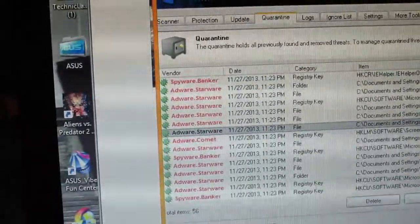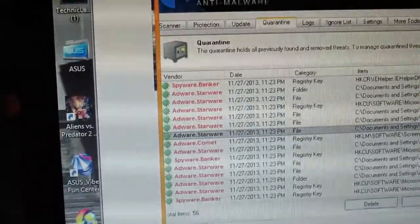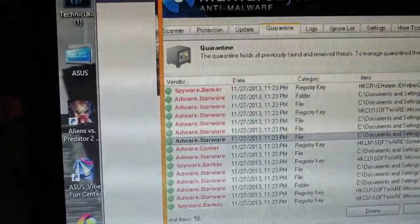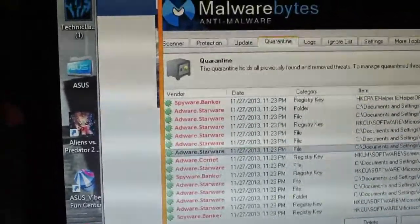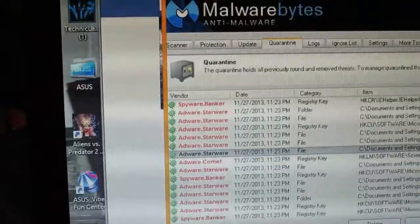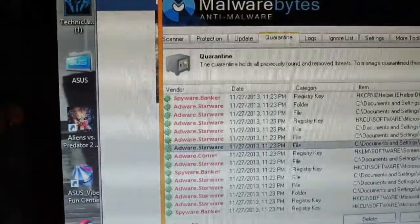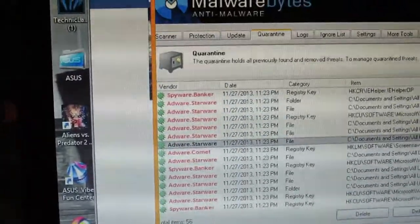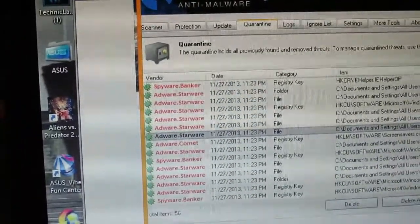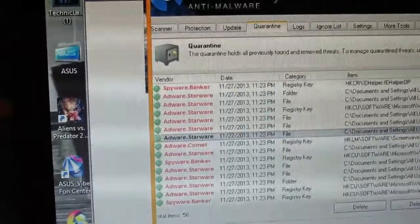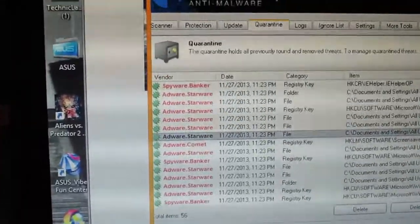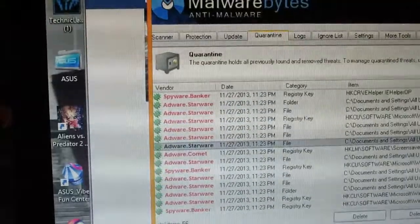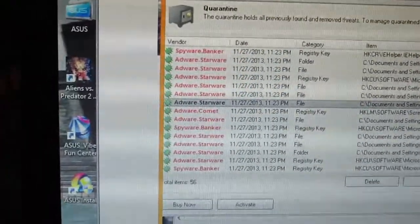Obviously her computer is messed up. Obviously her bank information is out there to whoever these people are. All the information is out there. She needs to secure her stuff and she needs to do it ASAP. Hopefully this will help her by getting all this off of here and getting a different operating system as well.